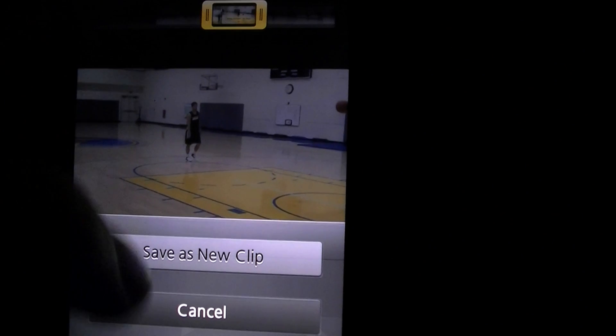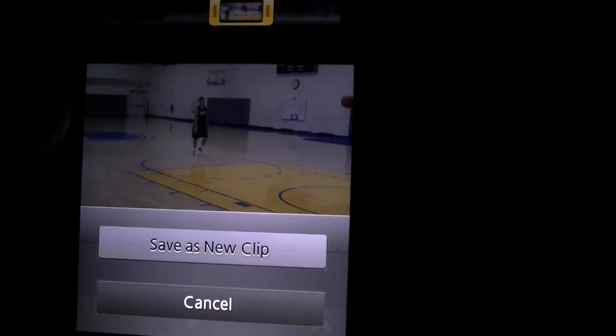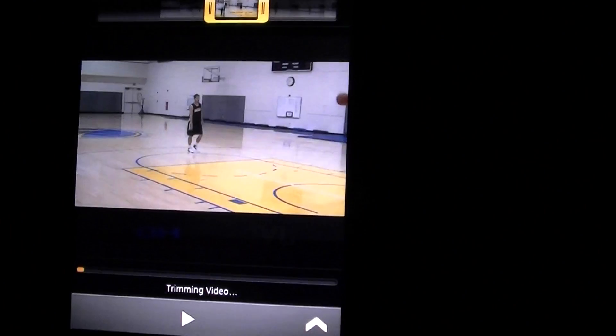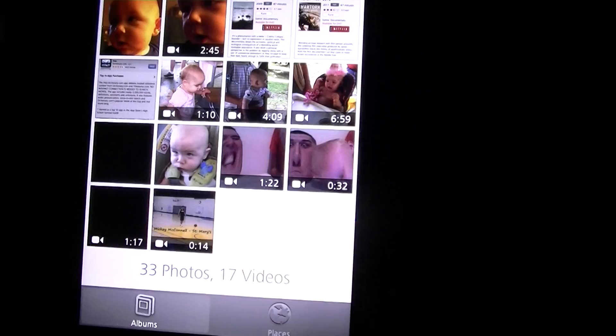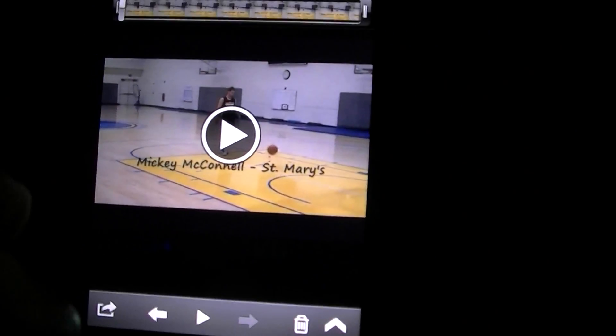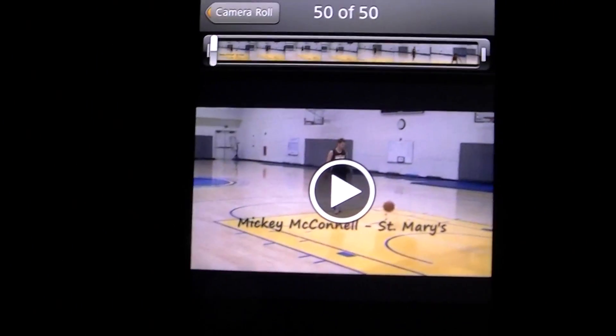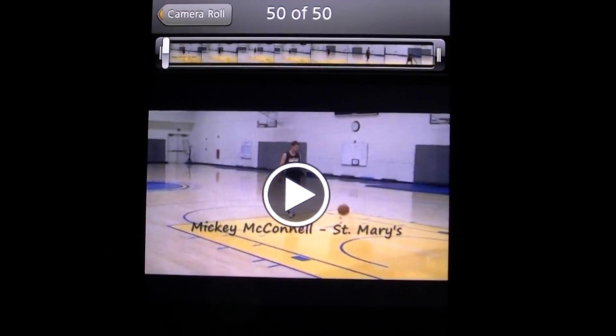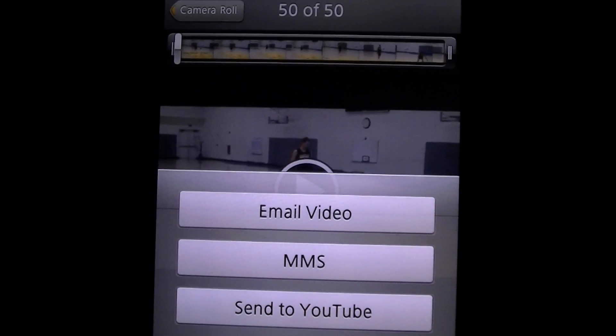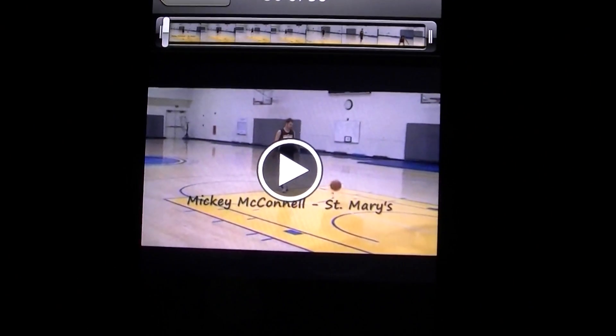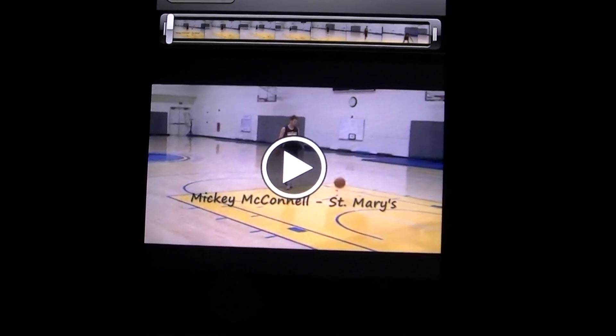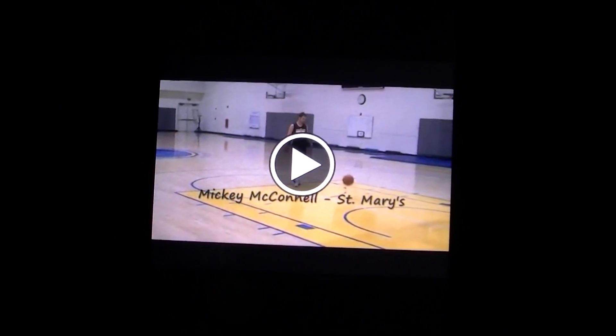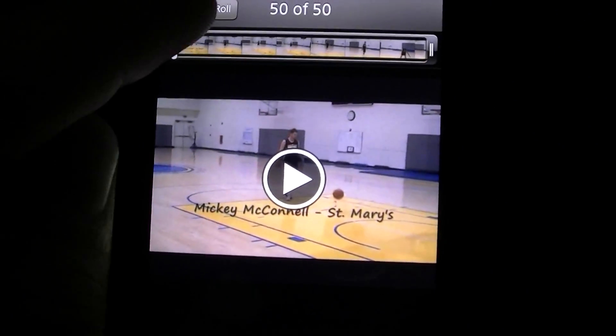Let's move that and then of course you can edit it like before. Let's hit trim, save as new clip. And there's our trimmed video. We can send to YouTube or we can go to Facebook and load it on Facebook however you want to do it.